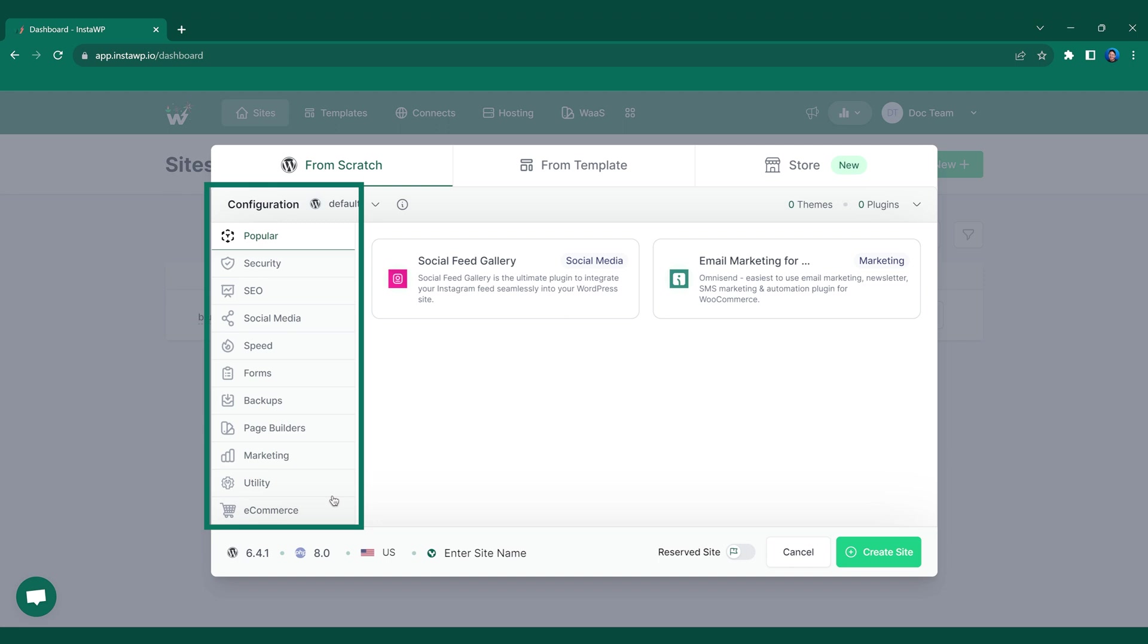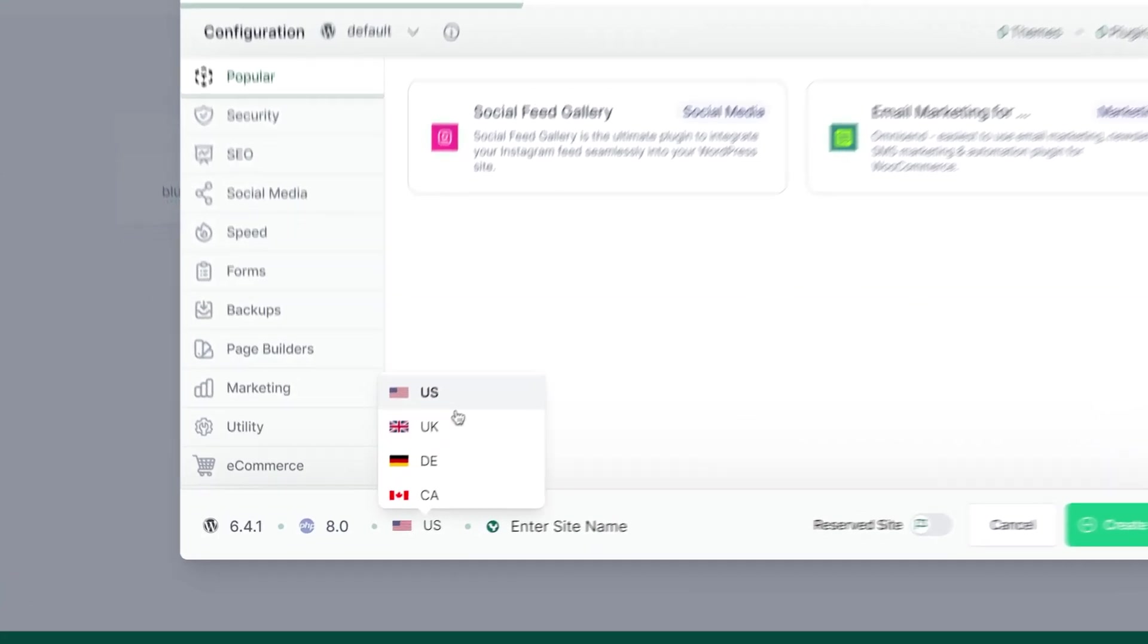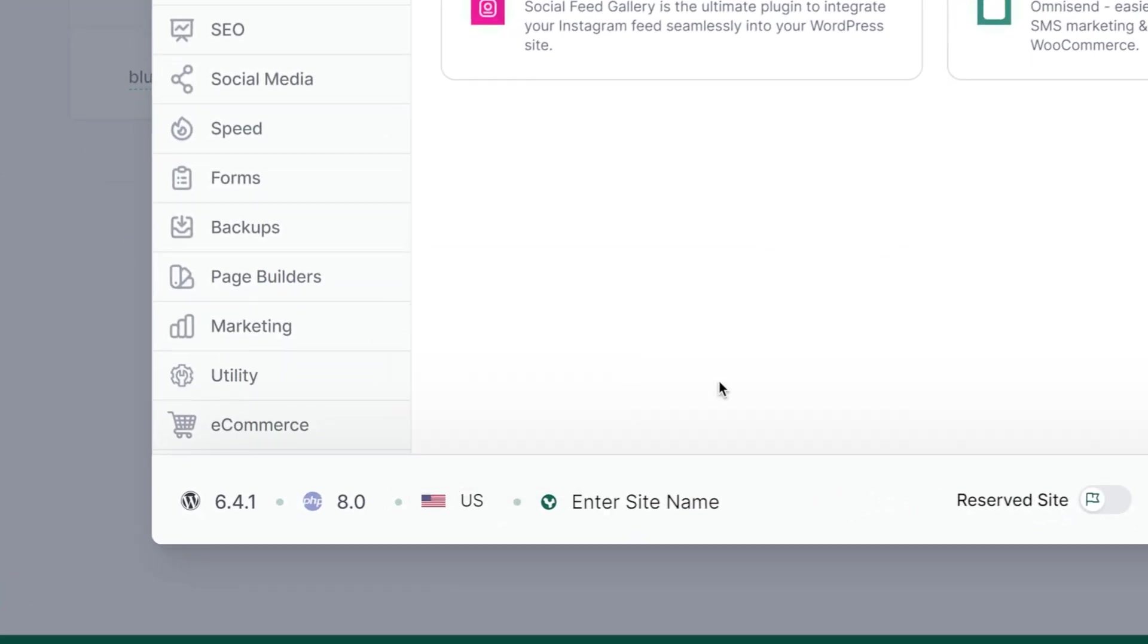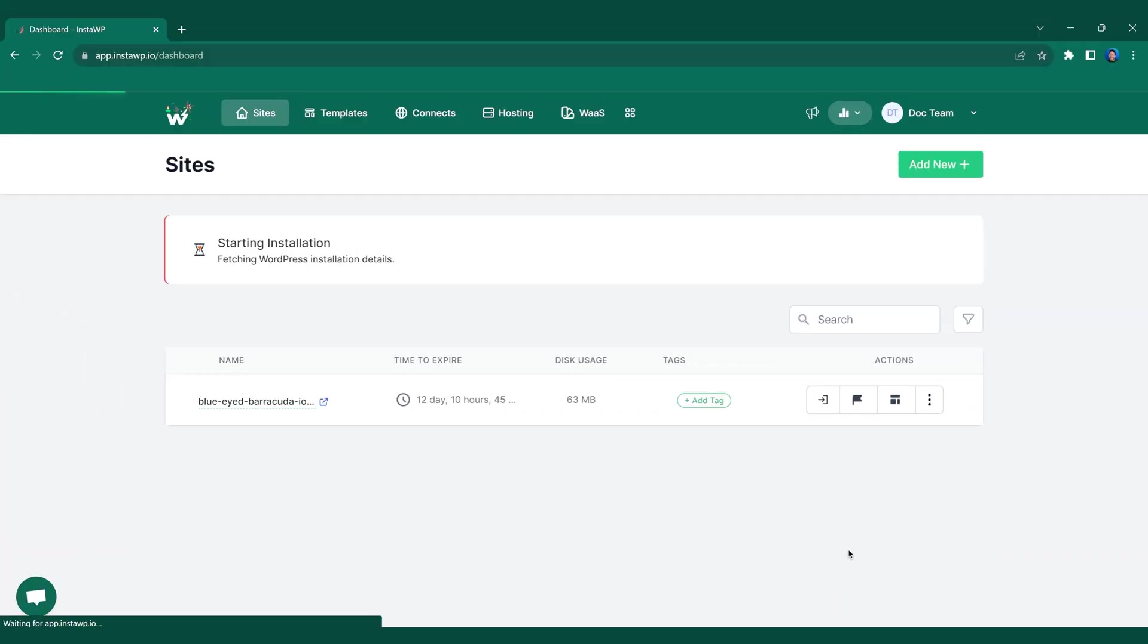You can configure your site any way you want. You can add different plugins, you can add different themes right from the get-go, right from InstaWP, but for this demo, we'll keep it simple. So from here, you can select the server closest to your target audience. For this one, we're gonna go with US and we'll jump in and click the create site button.